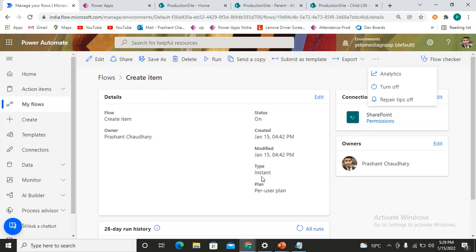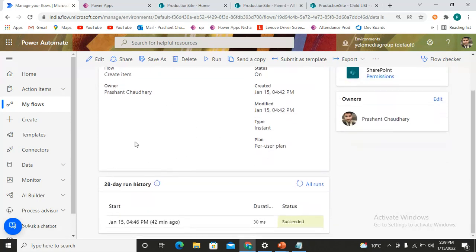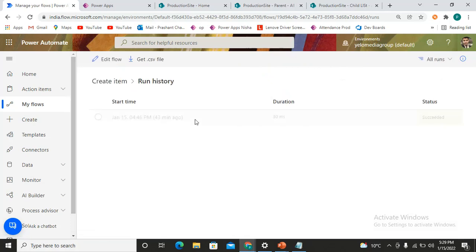To get the run history, you can scroll down a bit and there is the option to check the run history — All Run History. This is where you can see all the history of flows that have triggered, along with their status: whether they have succeeded, failed, or are still in the running phase.